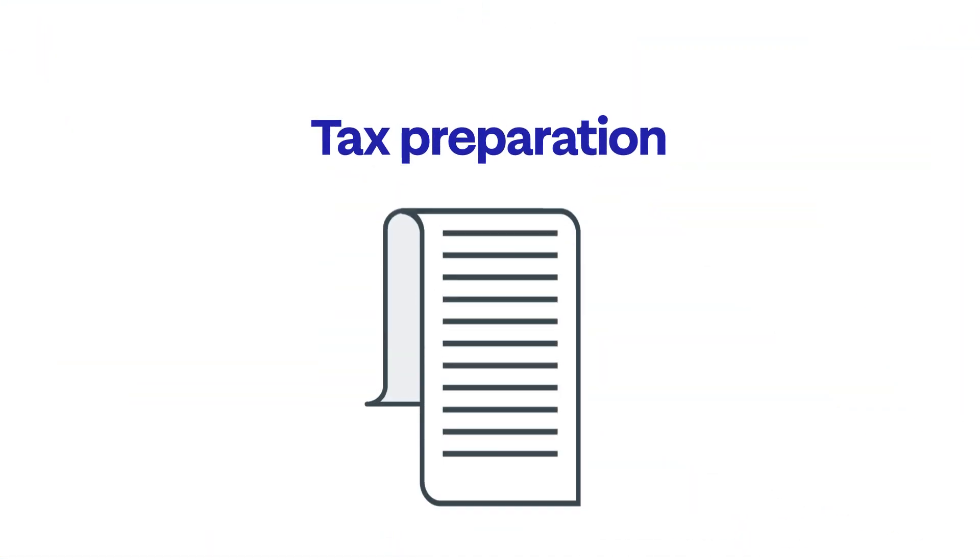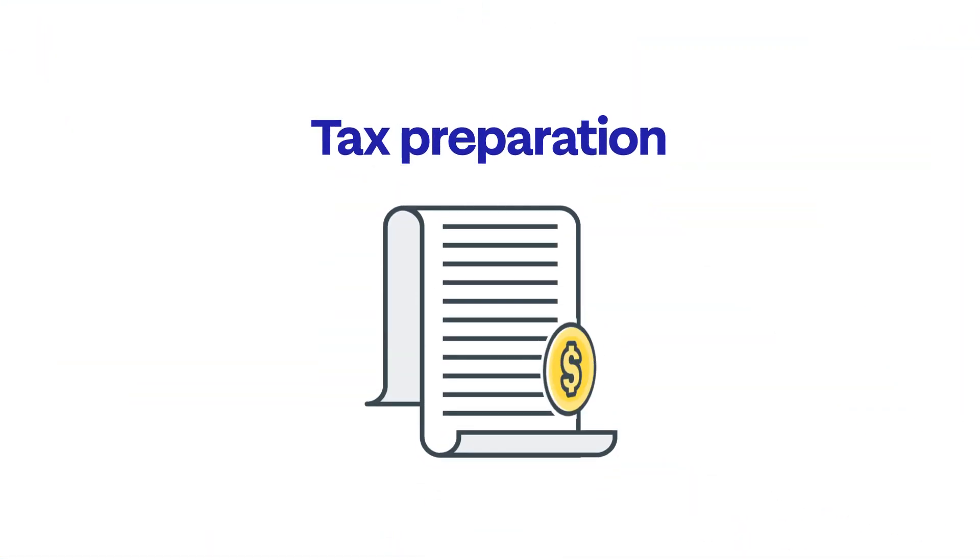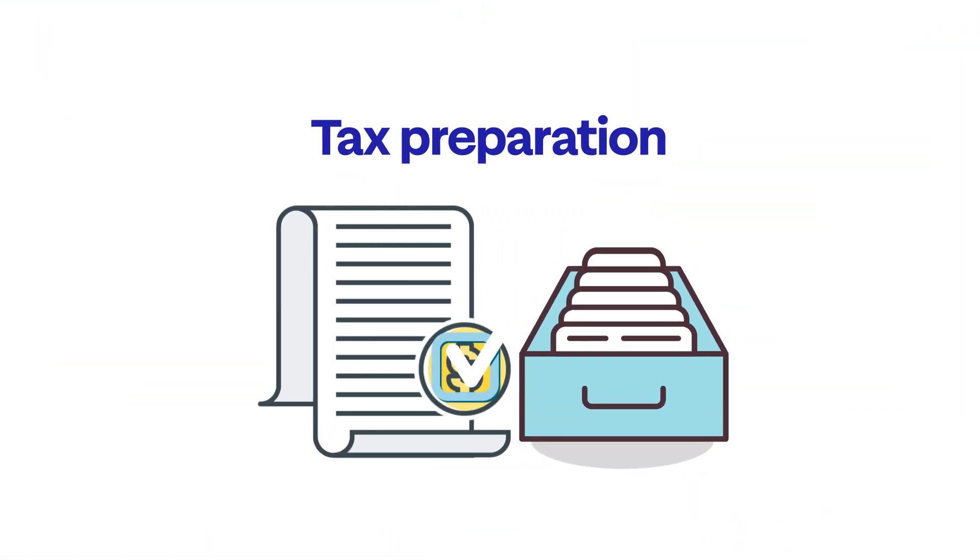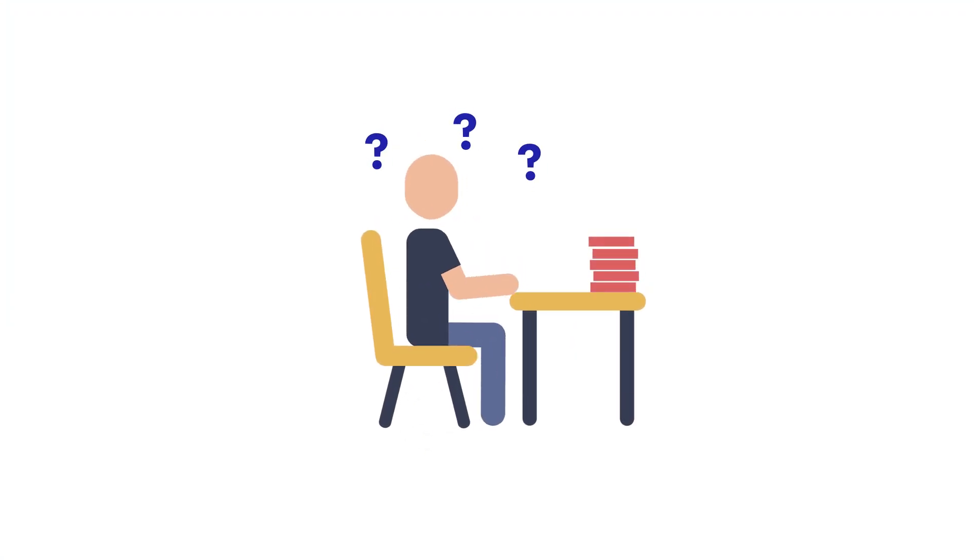Tax preparation is streamlined when business accounts are kept current. Taxes are confusing enough for business owners as it is.